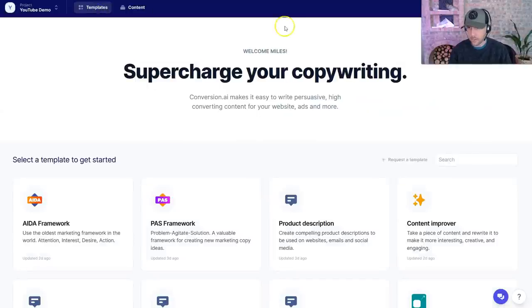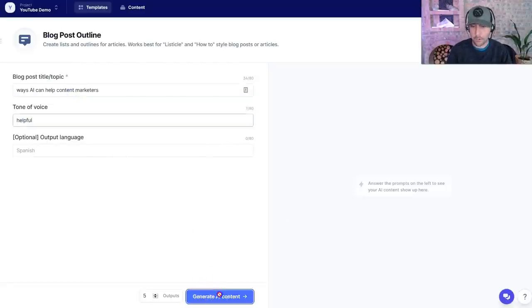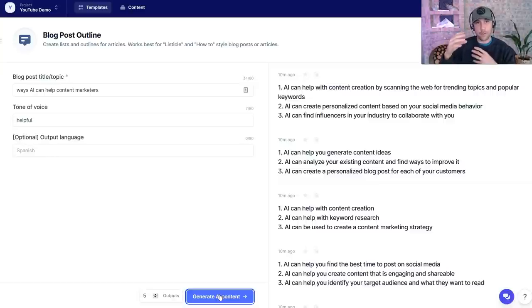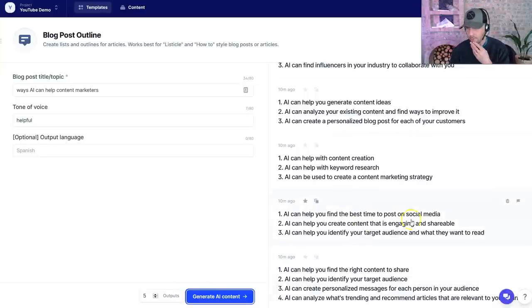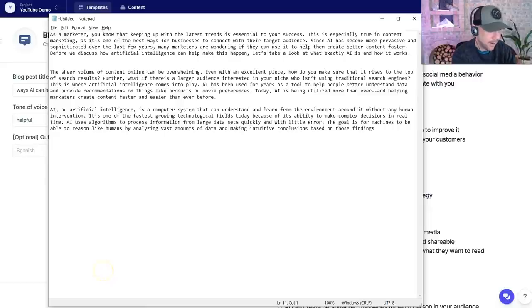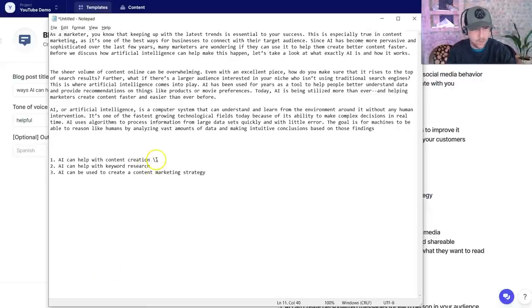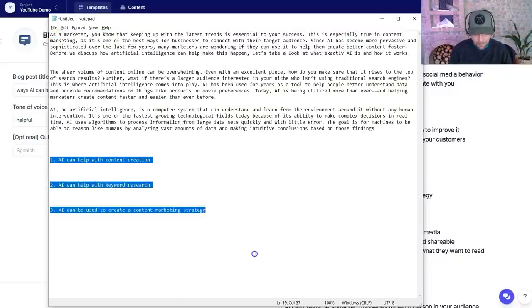Now I want to go back to the templates and go into the blog post outline. I'm just asking for ways AI can help content marketers. I can see the direction of this is going to be a bit of a listicle — I'm looking for this tool to create my subheadings that I will then go create more content on using this tool. The whole path appears as we move forward. It tells me the different ways it can help — content creation, keyword research, creating a content marketing strategy. I did five outputs since I left the default. This is the outline. I've got my intro, three main points, and then I'd have a conclusion at the end.